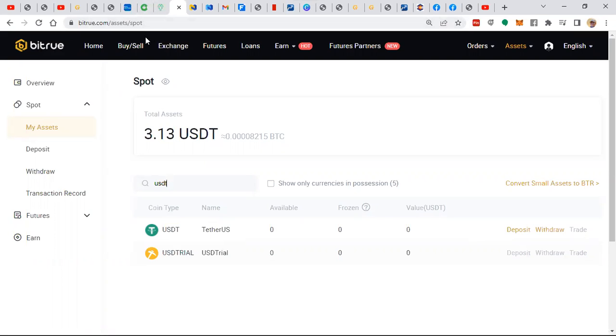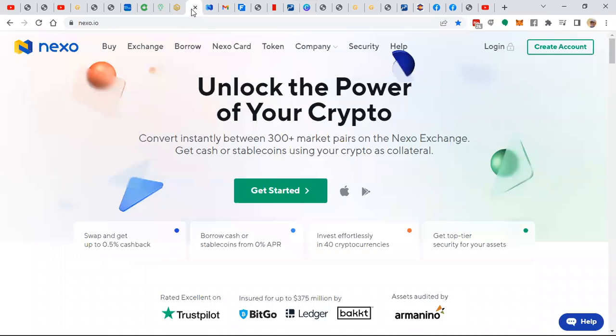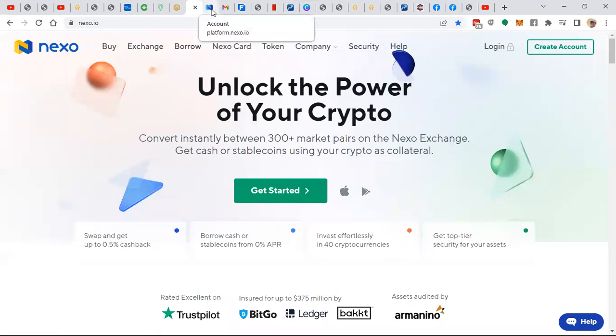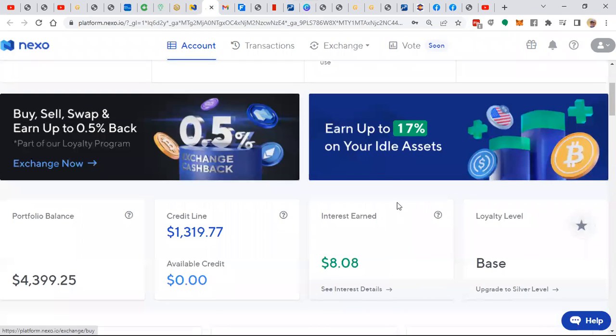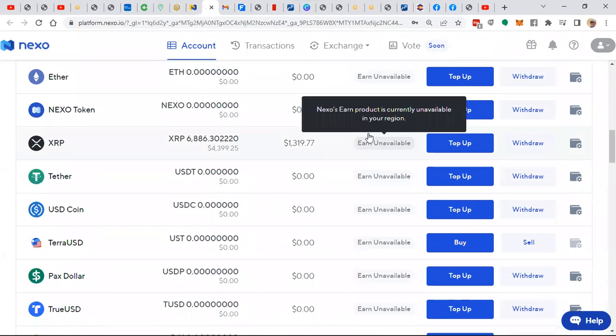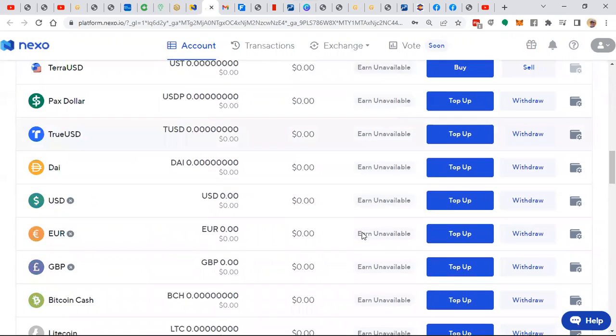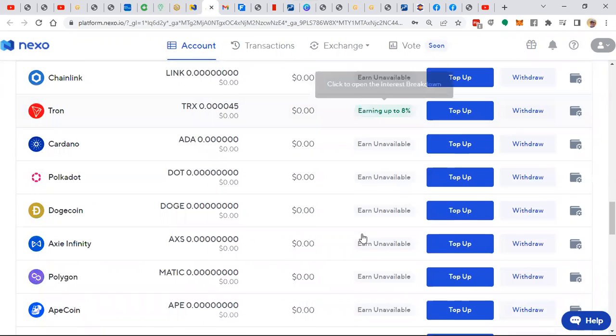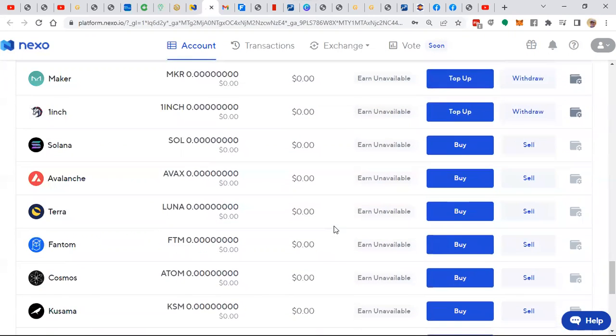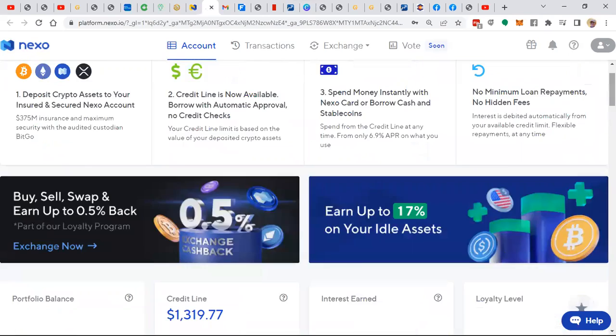You've also got Nexo. These are different decentralized exchanges where you can buy, exchange, or borrow against the existing cryptos that you already own. These are the alternatives to banks that we have been using. You'll see here in Nexo, you can earn up to 17% on your idle assets as you make deposits to Nexo. They will pay you interest on them. Earn up to 8% on Tron. It depends on the assets that are in here. But Nexo is another platform where you can make deposits to and exchange cryptos.